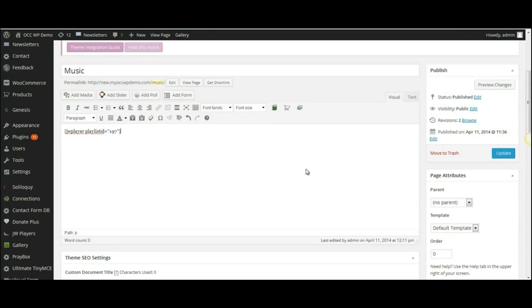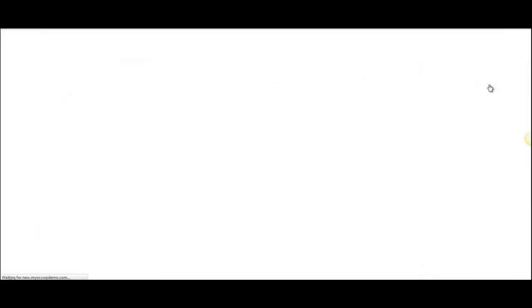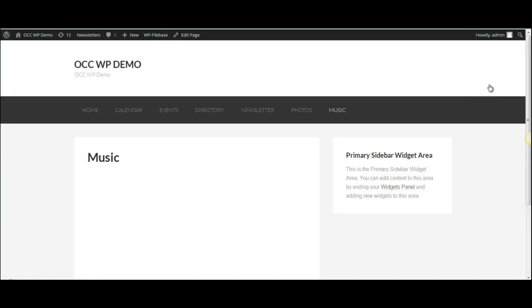Once that is done, I can click on Preview Changes, and it will bring up the web page that I've just added the playlist to.